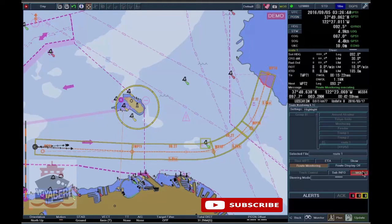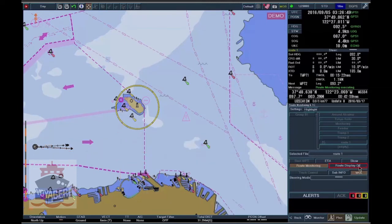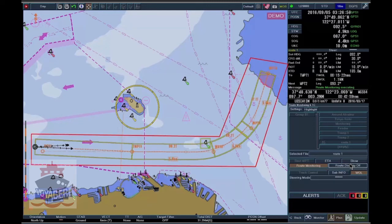To clear the highlighted route check results, click on the Route Display Off button. The monitored route is set invisible for 10 seconds. When it gets back, the current route monitoring conditions will be displayed.